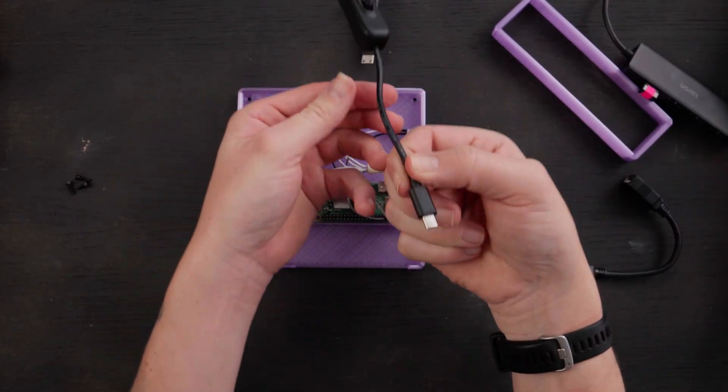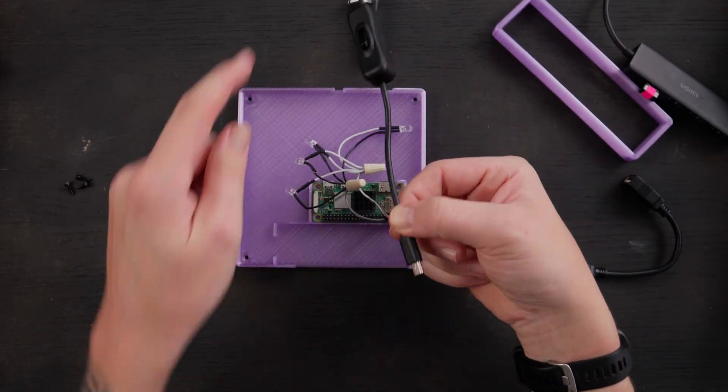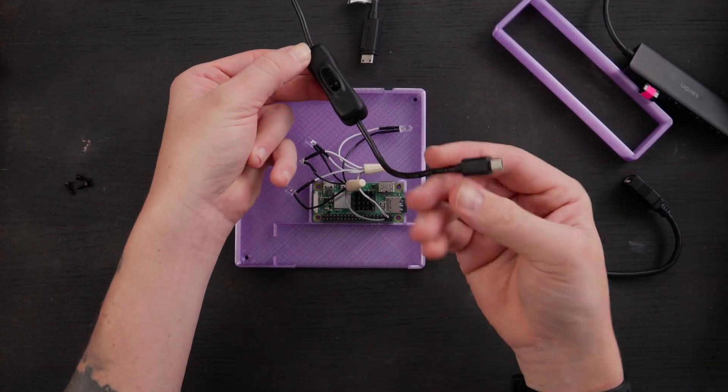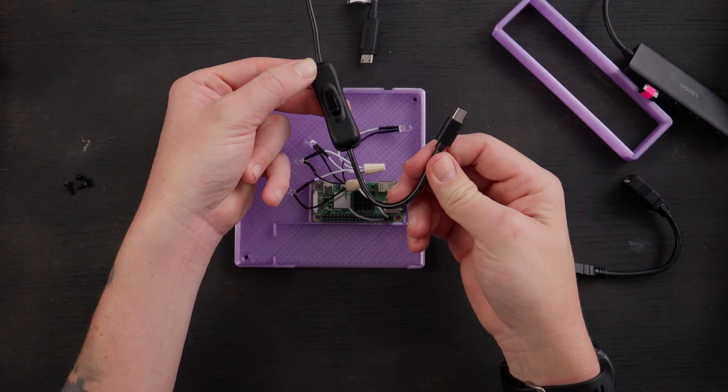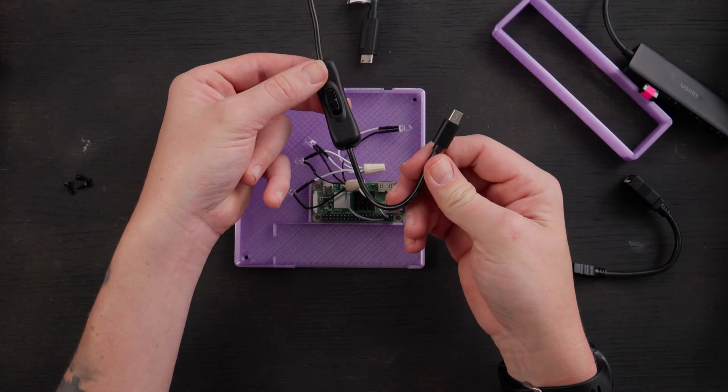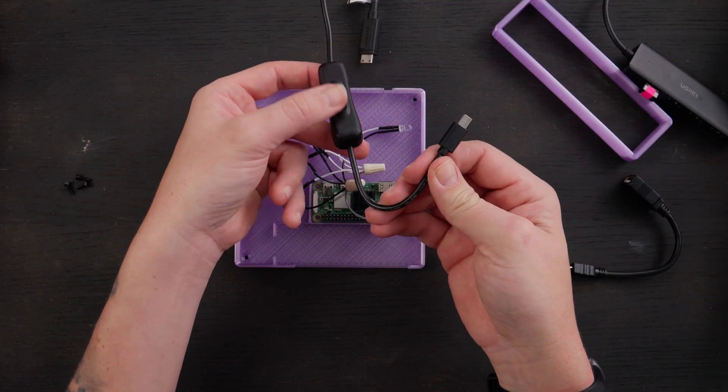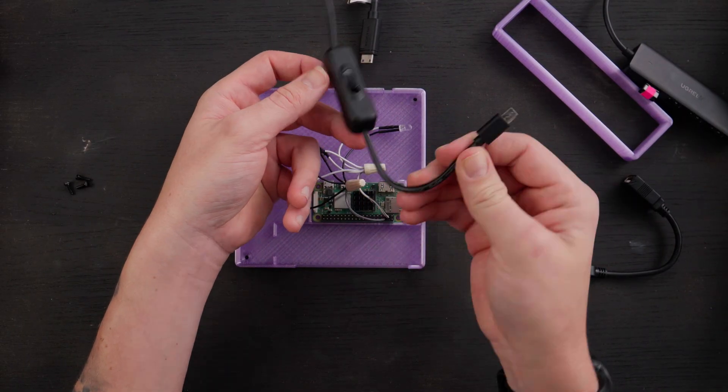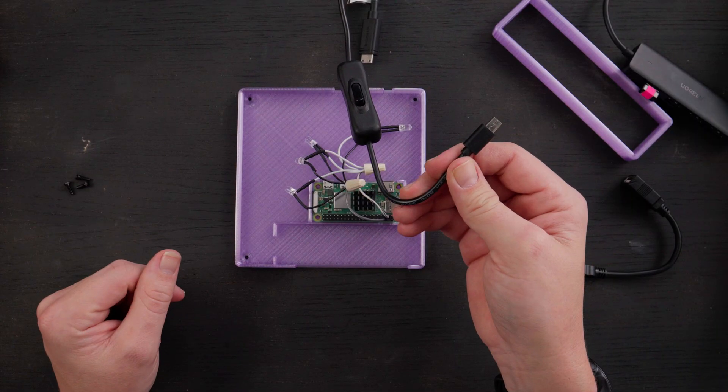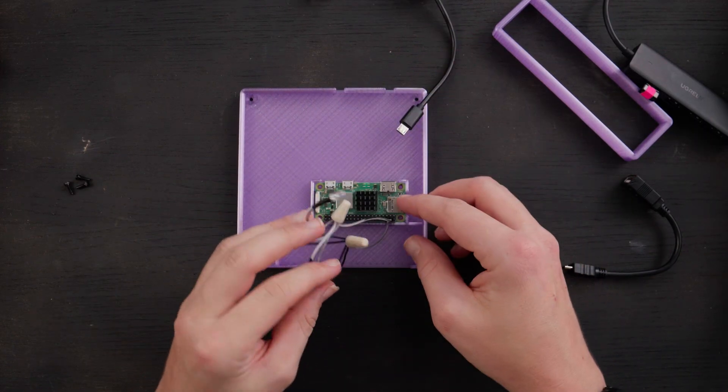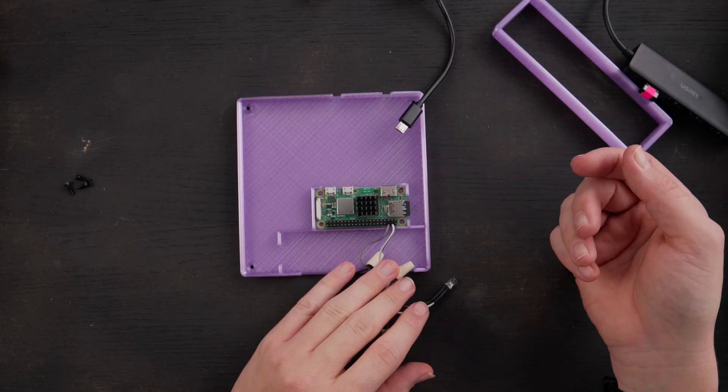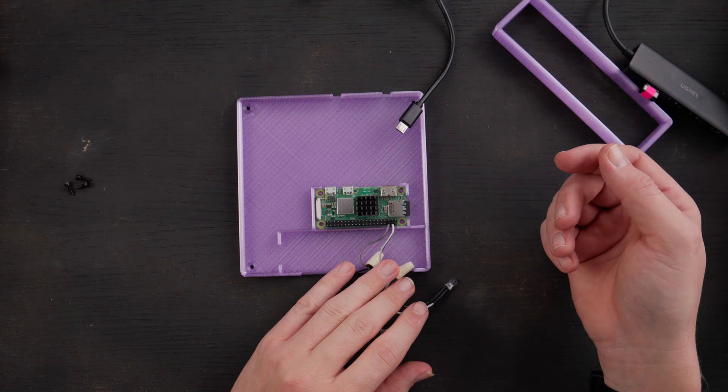And then we have a USB power cable with a little switch, which I just found on Amazon because I just searched Raspberry Pi micro USB power cord and it was the first one that came up. So yeah, other than these LEDs, that's what it is.